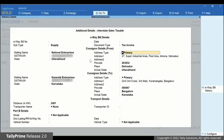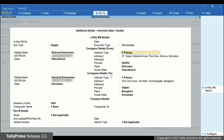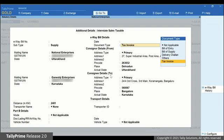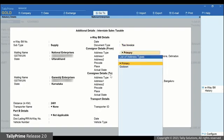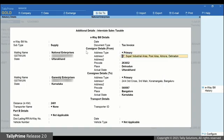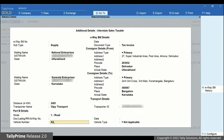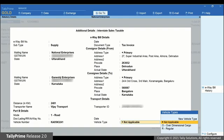As you can see, more fields get added on the Additional Details screen. Enter all the details and press Ctrl A to save. Just select the Subtype and Document Type as applicable. And the Consigner and Consignee Details will be pre-filled based on the information provided in the Party Ledger. You can change if needed. Now, press Ctrl A.